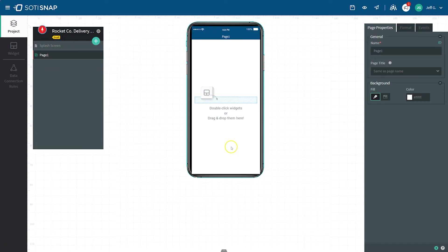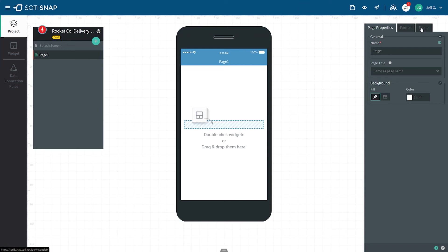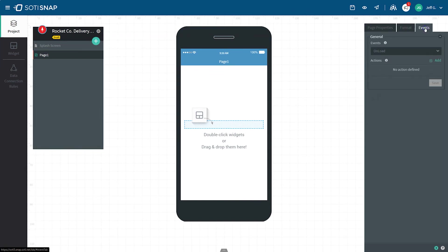To the right of your app editor is where you can make changes to the page properties, formatting, and events that initiate a chain of actions. Once you begin adding sections, layouts, and other widgets to your app canvas, you can also make changes to the properties, format, and events of those widgets in the panel on the right side of your app editor.